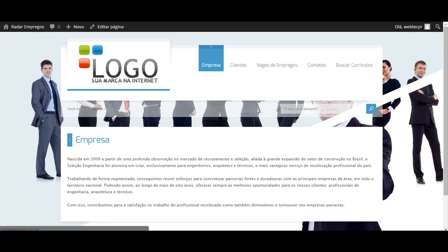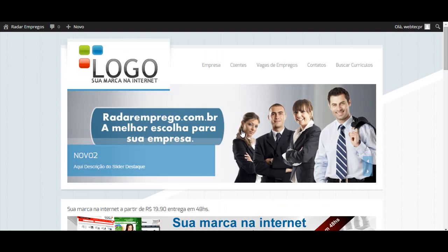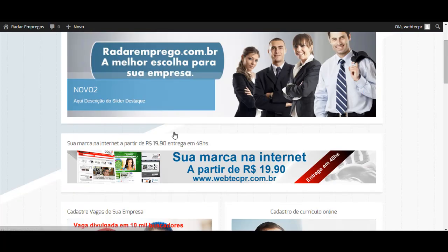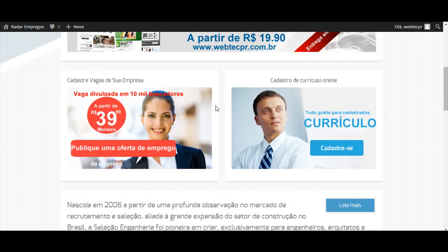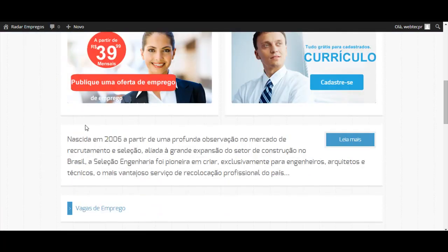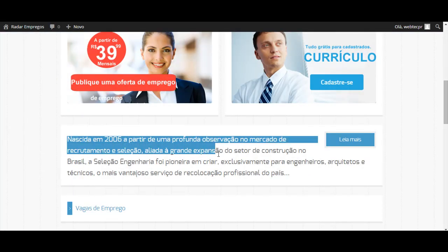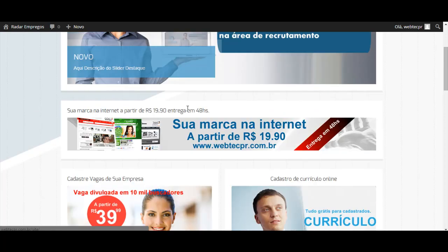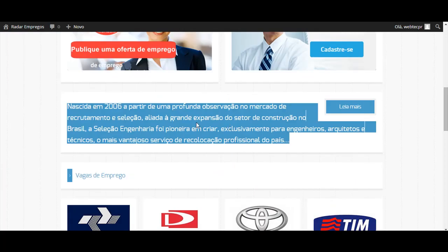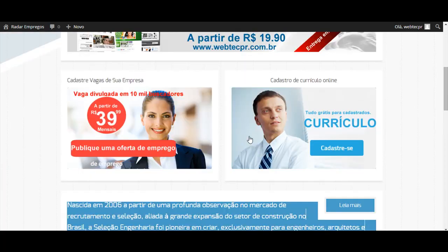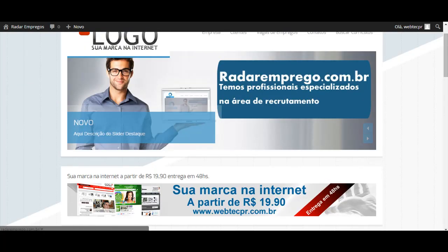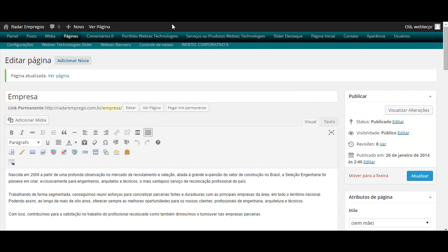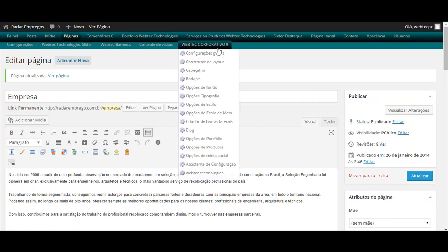A página empresa, algum conteúdo aqui da página inicial home, que são esses comentários aqui, que é falando um pouquinho da empresa, e lê a mais, e vai indicar lá para a página empresa. Para editar ou apagar esse menu, é simples. Acesse a sua área administrativa.